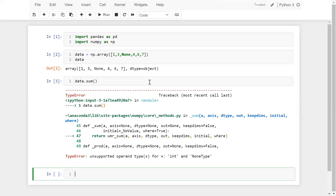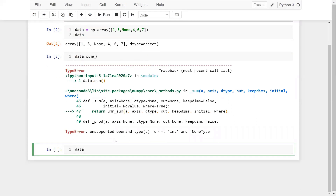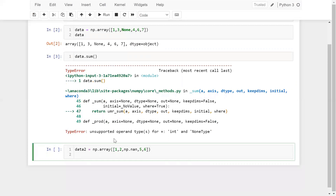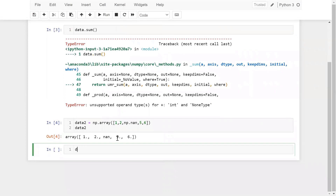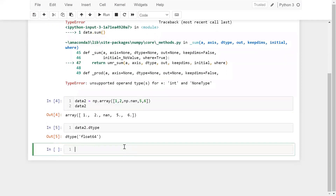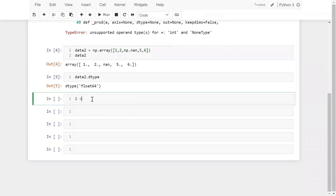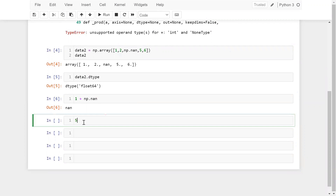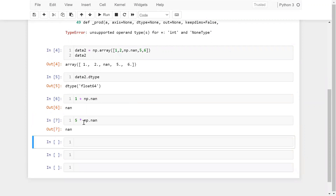Now the question is how we can define the null value explicitly in Python. I'm taking a variable data2 equal to np.array and passing some random values, and here I'm using np.nan — NaN means Not a Number. Now let me check data2.dtype — we are getting float. Although we are passing integers, the output will display as a float value due to np.nan. Also, if you perform any mathematical operation with np.nan, then you will get NaN. For example, 1 + np.nan gives NaN, and multiplying something by np.nan also gives NaN.